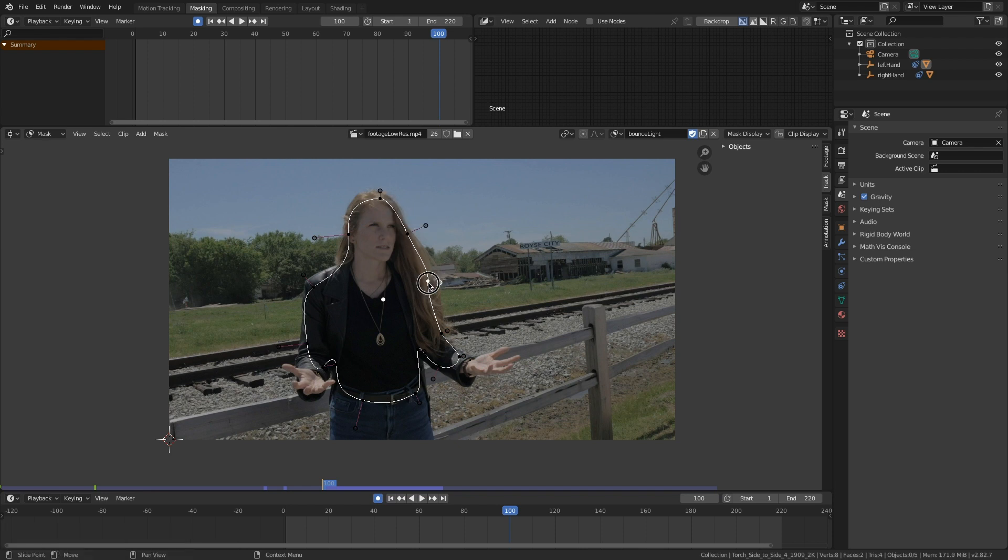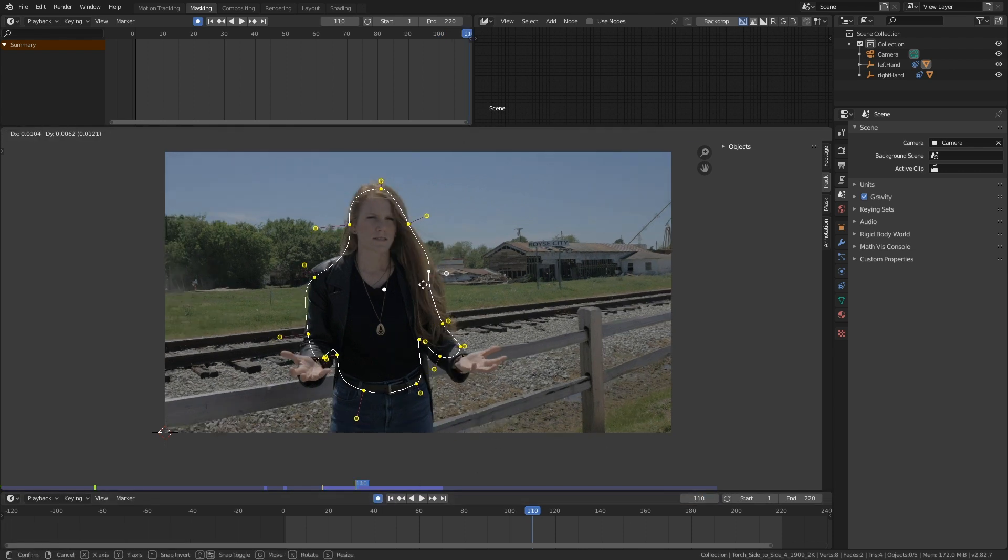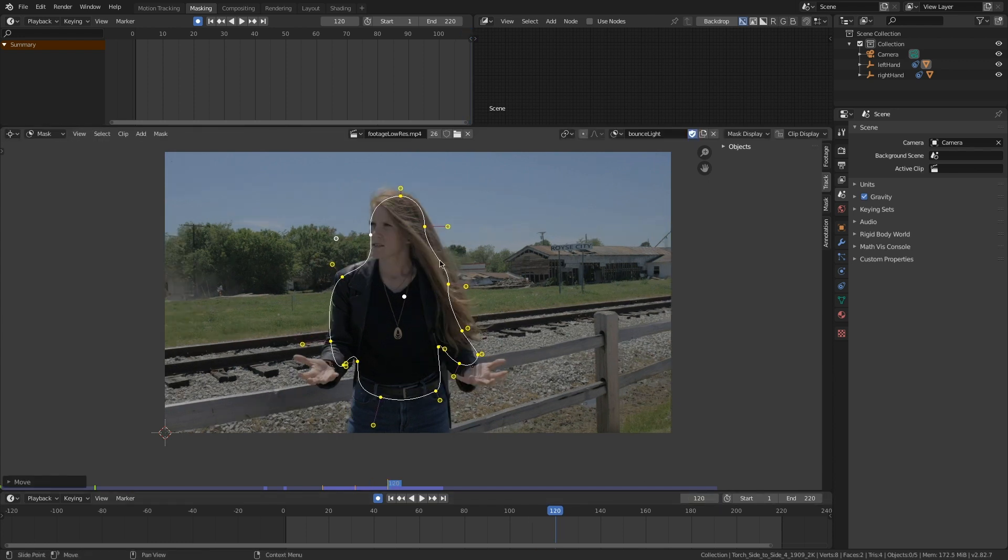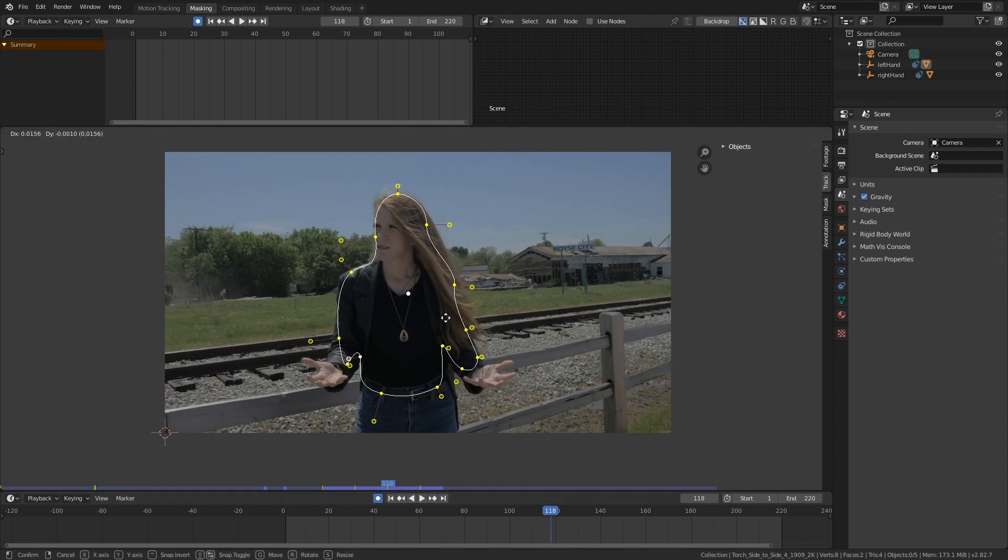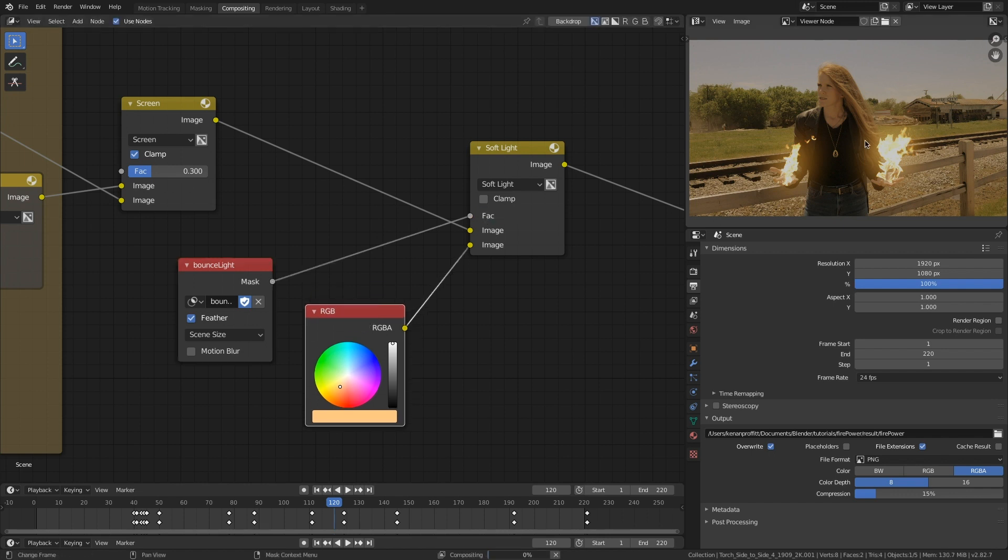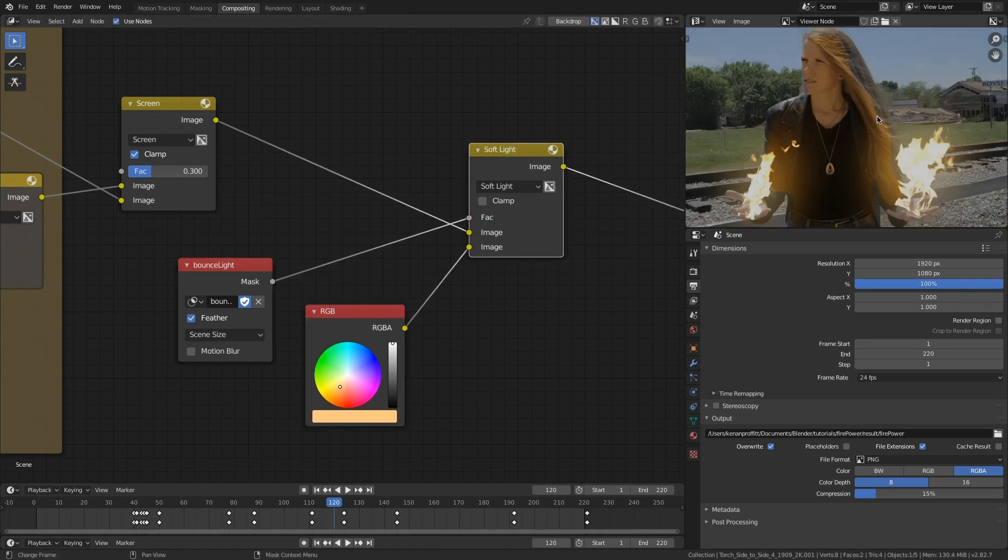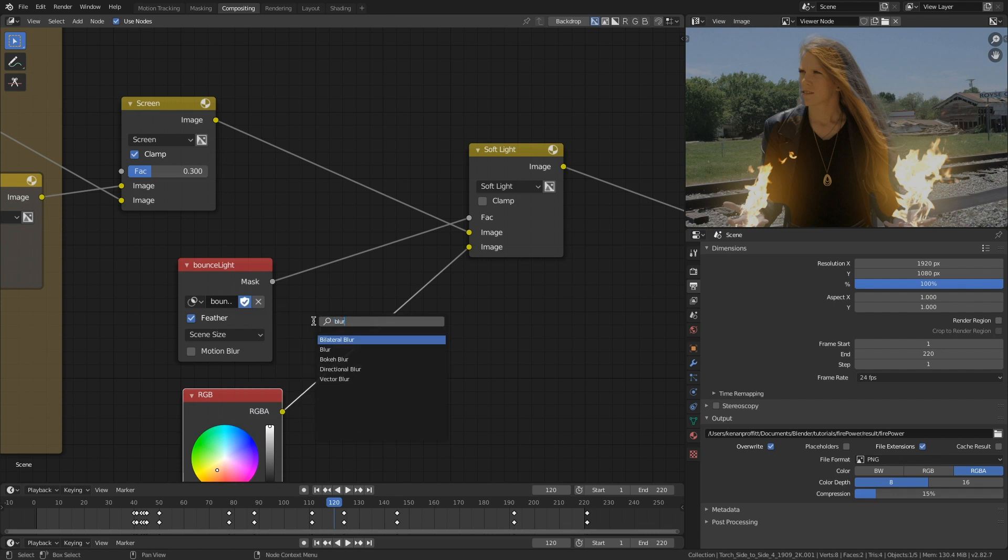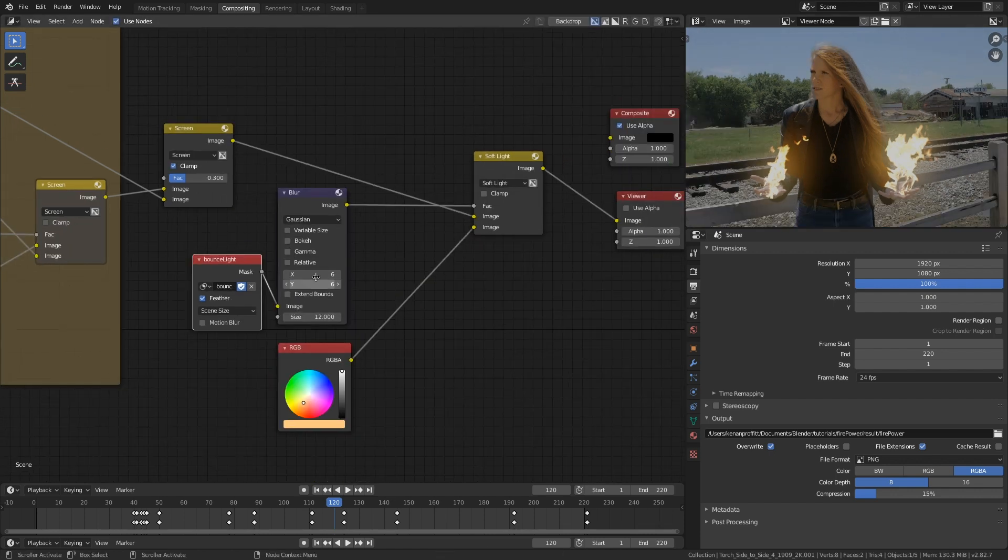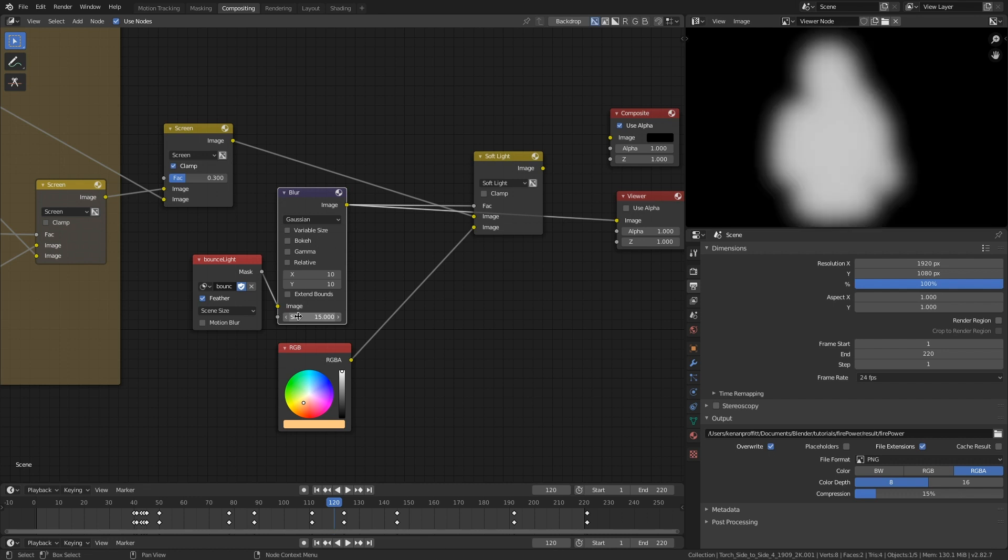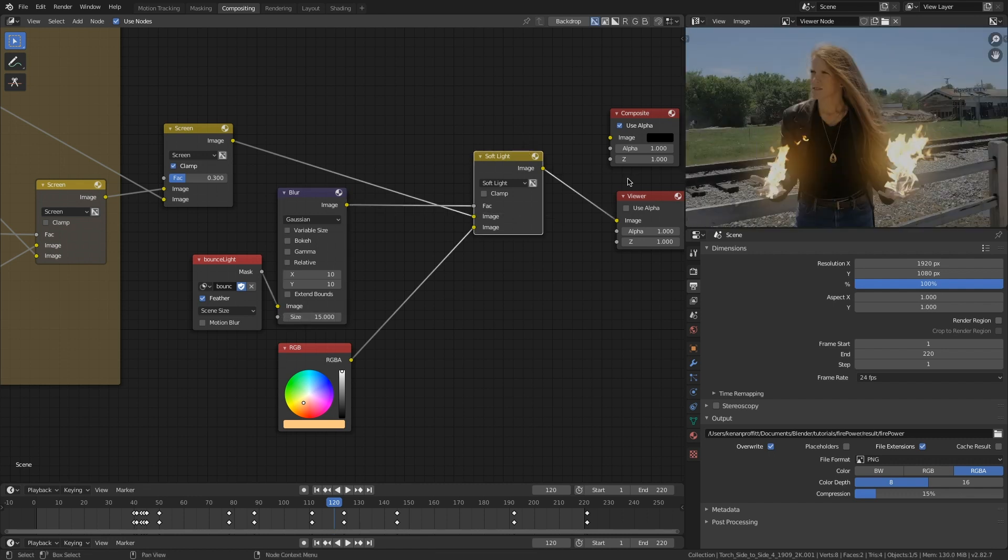Alt C to close that mask. More rotoscoping. You can see I'm not being too careful here, every 10 or 15 frames or so, until I have a rotoscope around her torso. And then I'm just plugging that mask in as the factor of that soft light. And boom, bounce light. Let's blur that. Let's blur everything. So there's our matte blurred. Now it sort of looks like light.